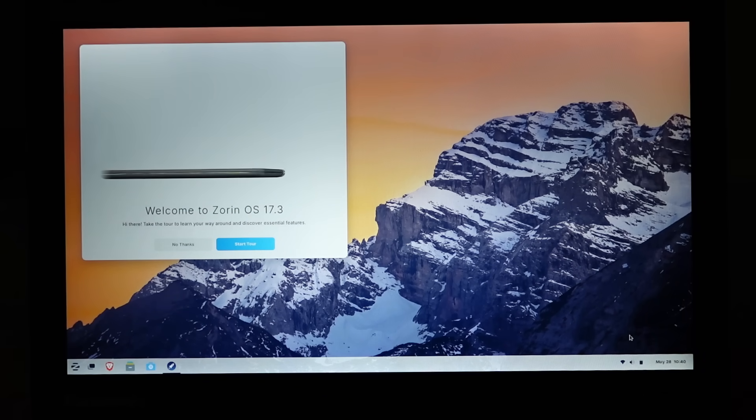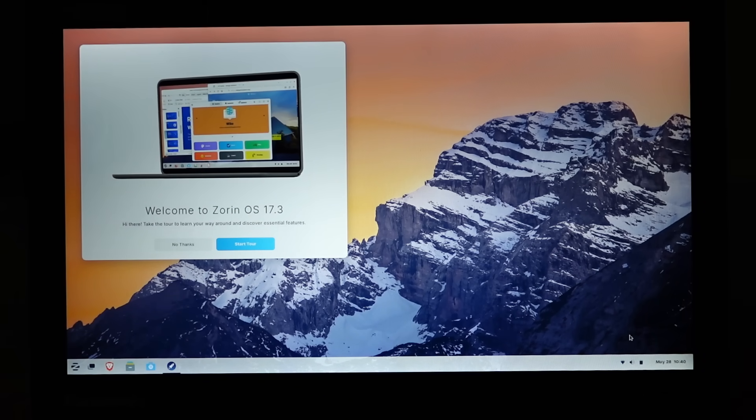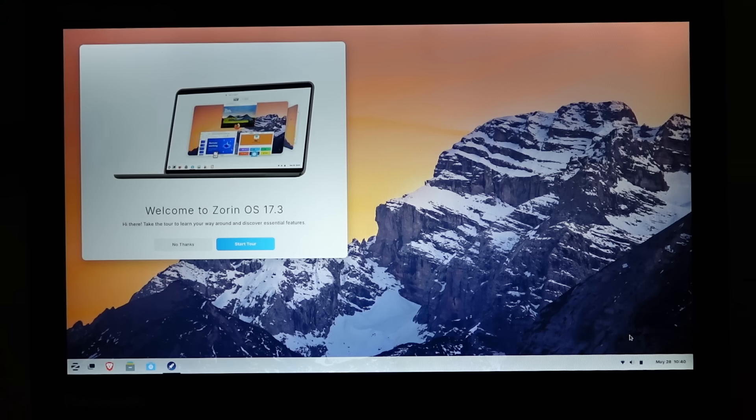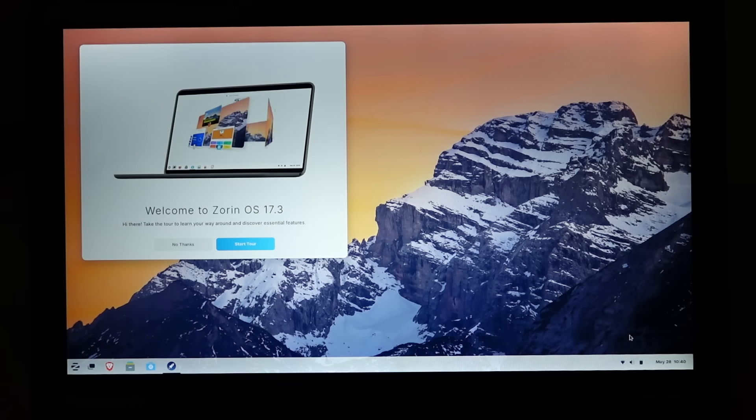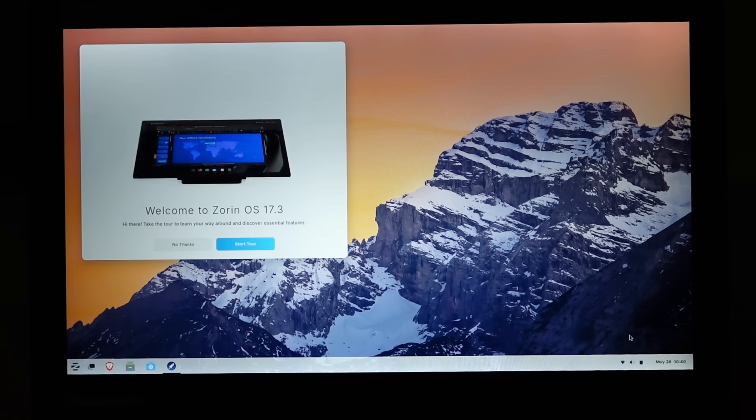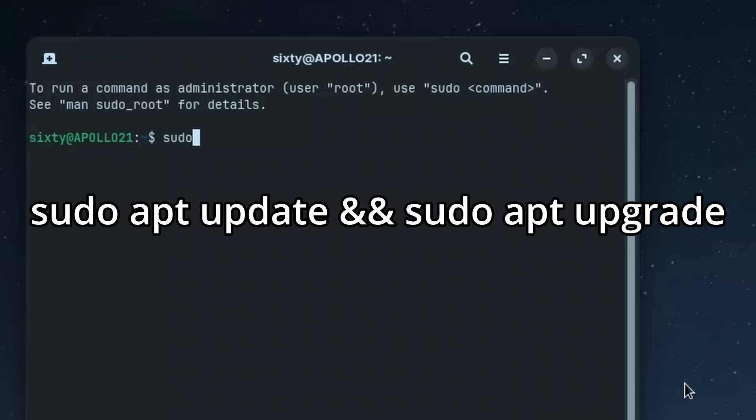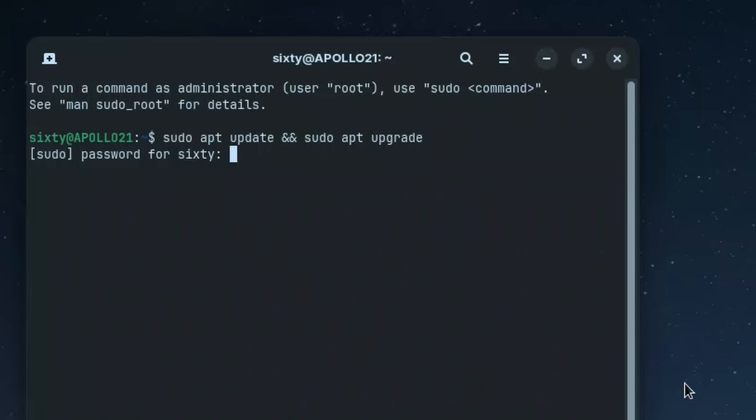Alright, now that we're booted up into the desktop environment, we're ready to get things set up. First things first, ensure that you have updated your machine completely. To do so on most Debian-based systems, perform the command sudo apt update and sudo apt upgrade. This will update your operating system.